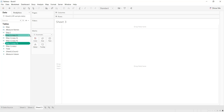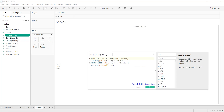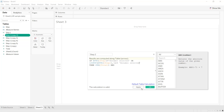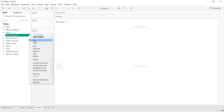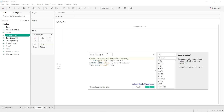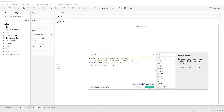Duplicate this calculated field five times, one for each step. Edit the second one: name it Step Number Two for Resumes Selected and update the step value accordingly. Edit the third one: name it Step Number Three for HR First Contact and update the step value.